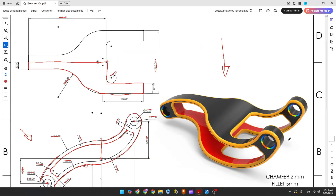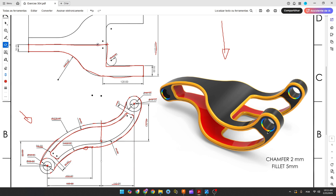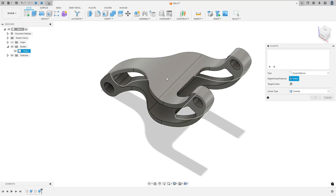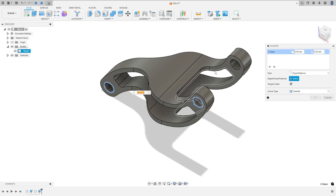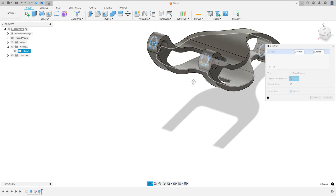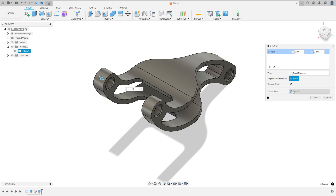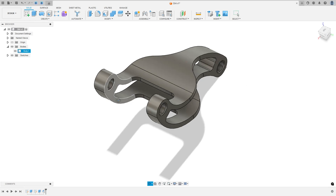Now to finish, we need to create the chamfer and the fillets. In the holes, we have a chamfer with 2 millimeters on both sides. Go to modify, select chamfer, select this edge, this one, this one — rotate this — select this edge. The chamfer is 2 millimeters. Press OK. We made this.